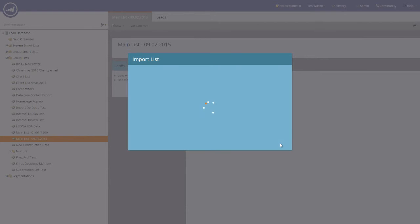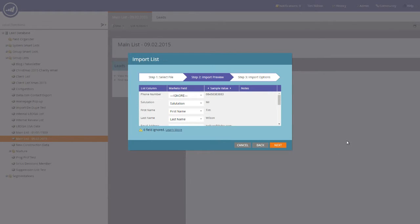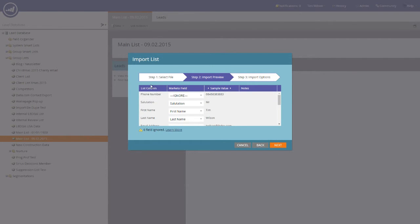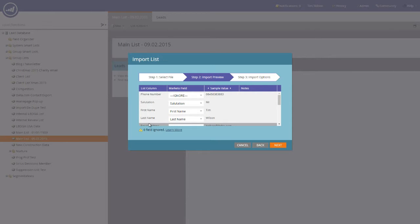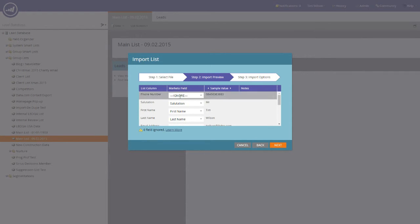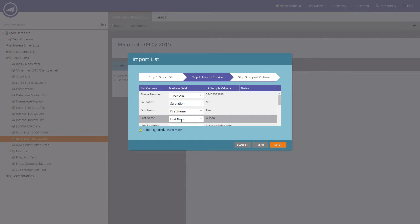What you'll now notice is that you have the list column, these are the headers, the Marketo field to which we're going to map the data, and the sample value. This will be the first record from the CSV file.